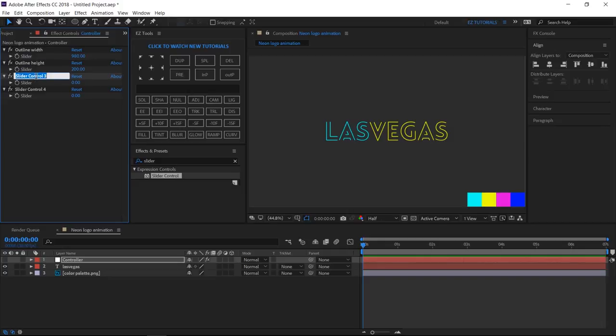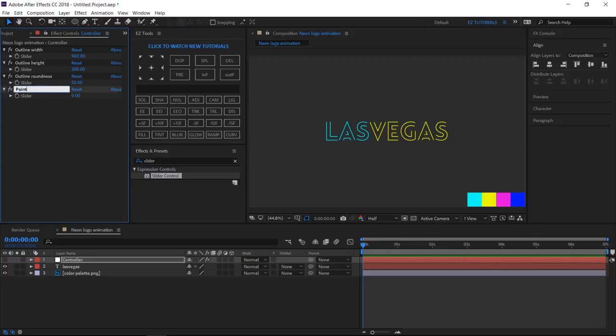The third one, Outline Roundness, and set the value to 50. And the fourth one, Points Gap, and change the value to 55.